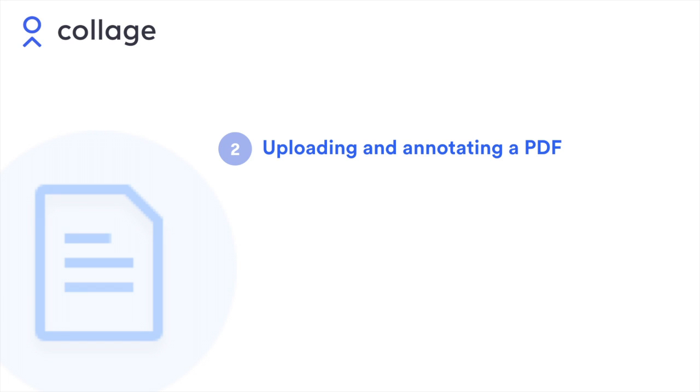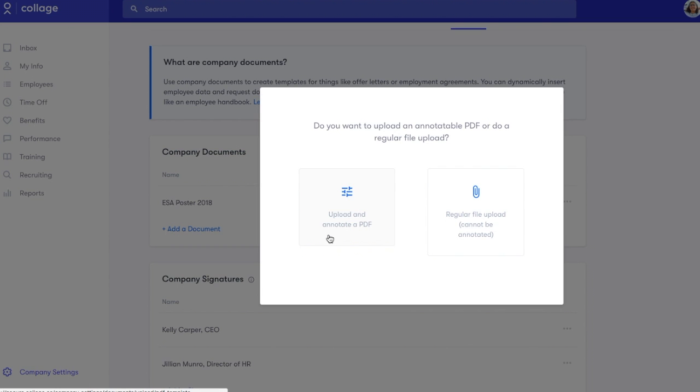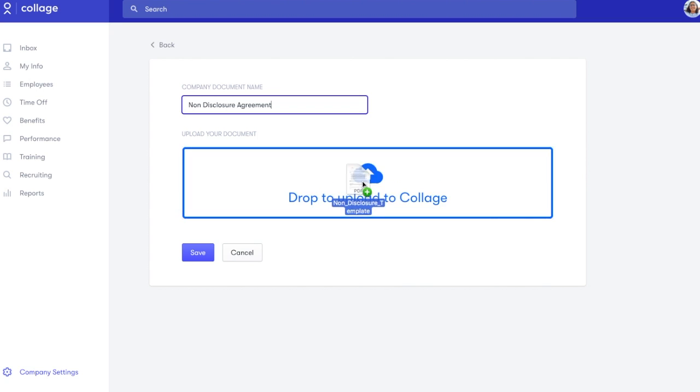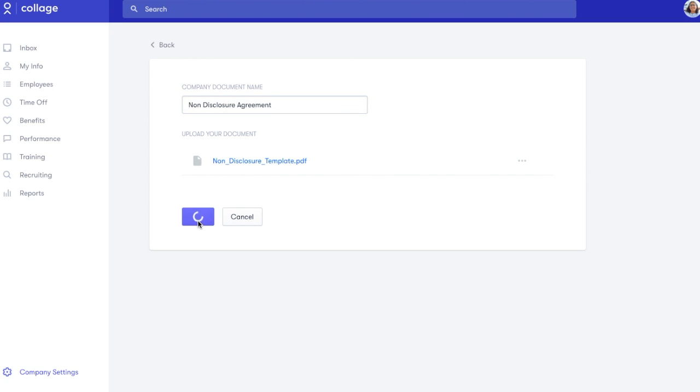To annotate a PDF, select Upload a file from your computer, then Upload and annotate a PDF. Once you've named and uploaded the document, you can begin to add signatures, dynamic fields, or text boxes.